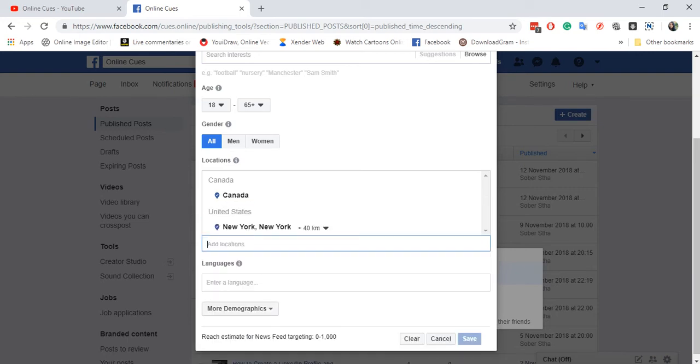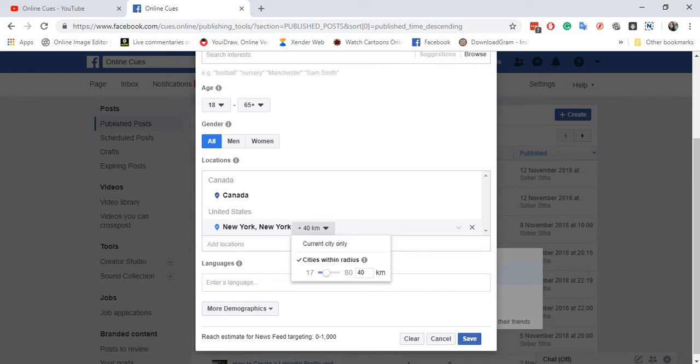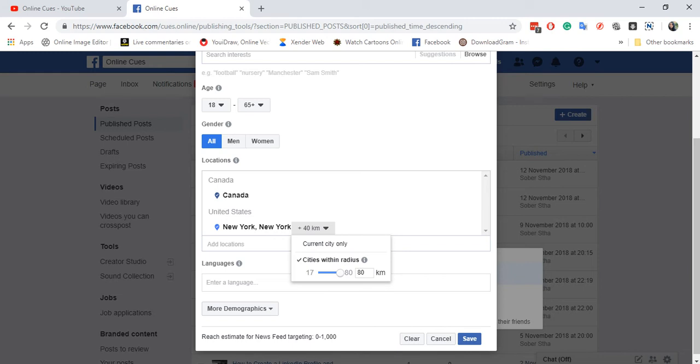So if you target a specific city, you can also target the radius of the cities that are within New York. So I can change the kilometers of the radius surrounding New York.